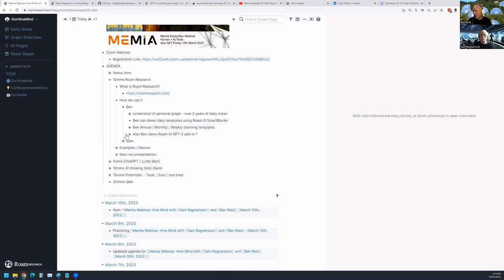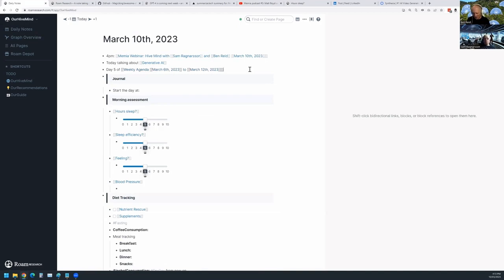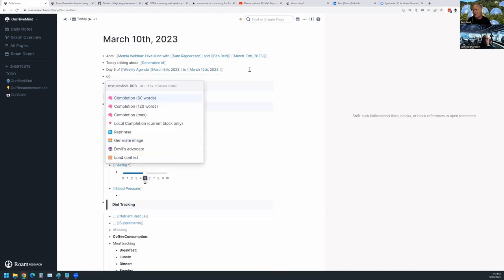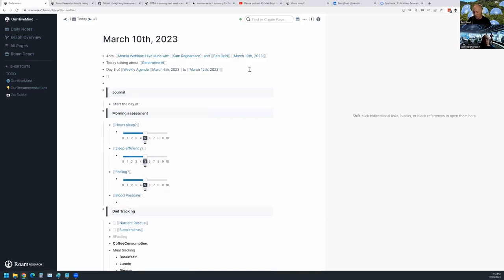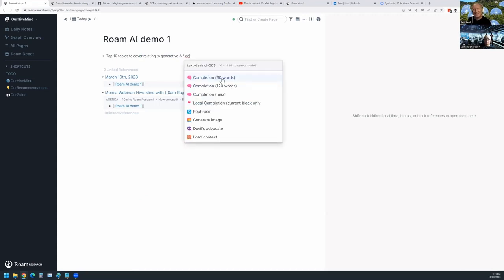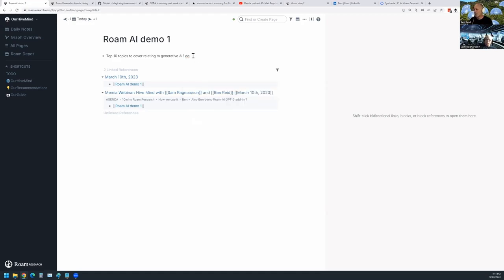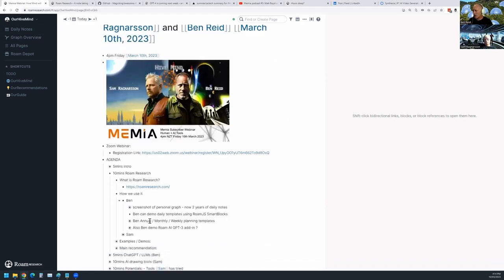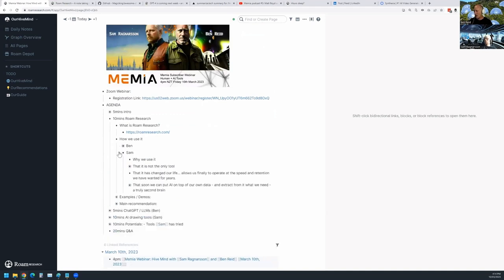Ben wanted to demo Roam AI, but the API isn't working today. In theory, you can use GPT-3 — or now the ChatGPT API that came out last week — inside Roam to complete sentences, rephrase text, or generate images. You trigger it with a 'qq' shortcut. Unfortunately the API keys aren't functioning for this demo.